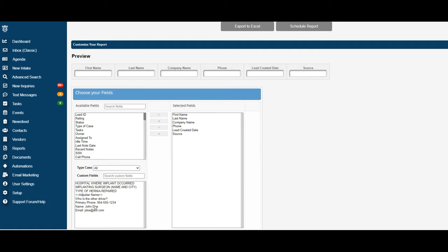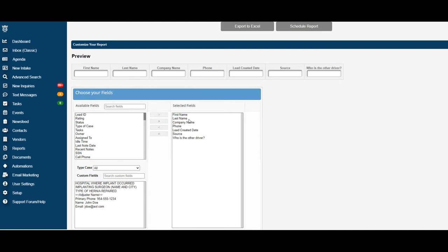So for this intake, I could select the question, who is the other driver? If I'd like that metric to be on the report, I simply click and use the arrow key to move it over to my selected field side.